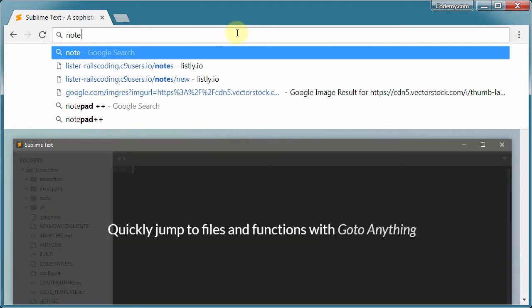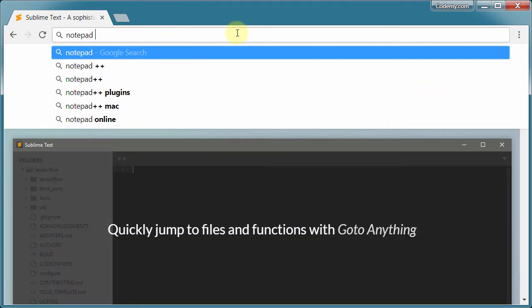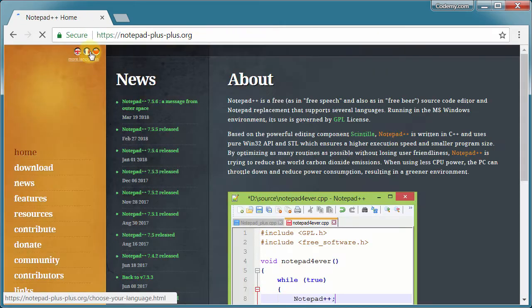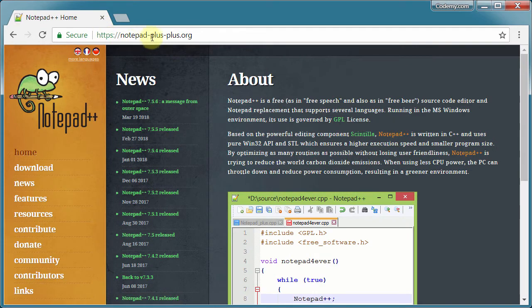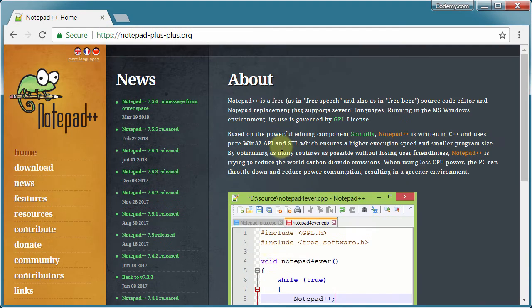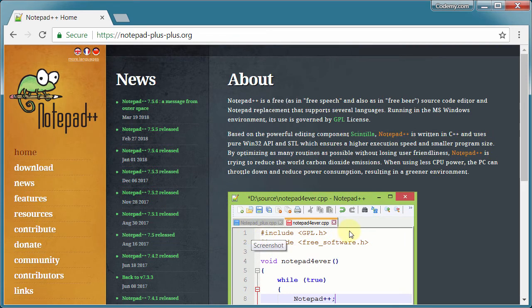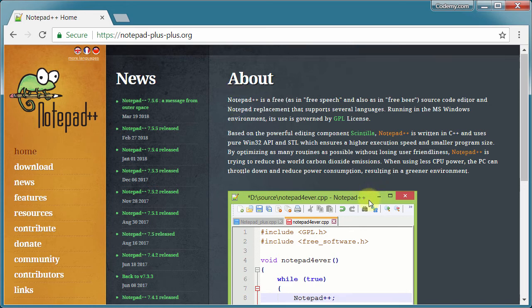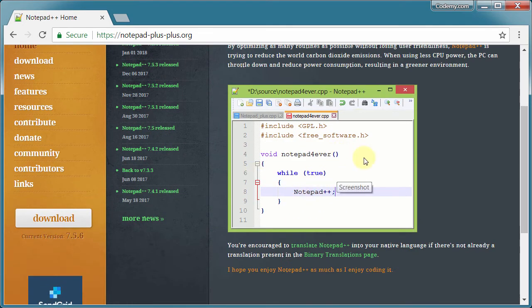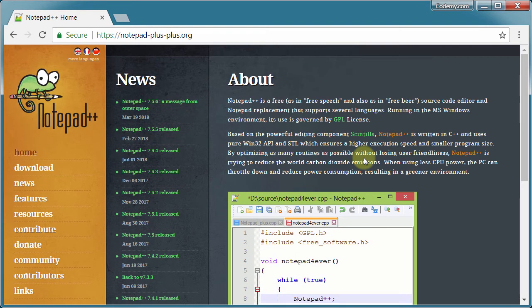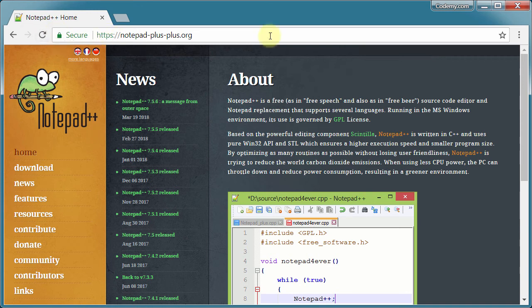The other one I mentioned was Notepad++. It's at notepad-plus-plus.org. And it's a similar editor. By default, it has a lighter background, where the Sublime Text has a darker background. I think both of them, you can change the color scheme to whatever you want. But just out of the box, this is white. So if you prefer that, go ahead and do that. It really doesn't matter what text editor you use. It's just a matter of personal preference and style.